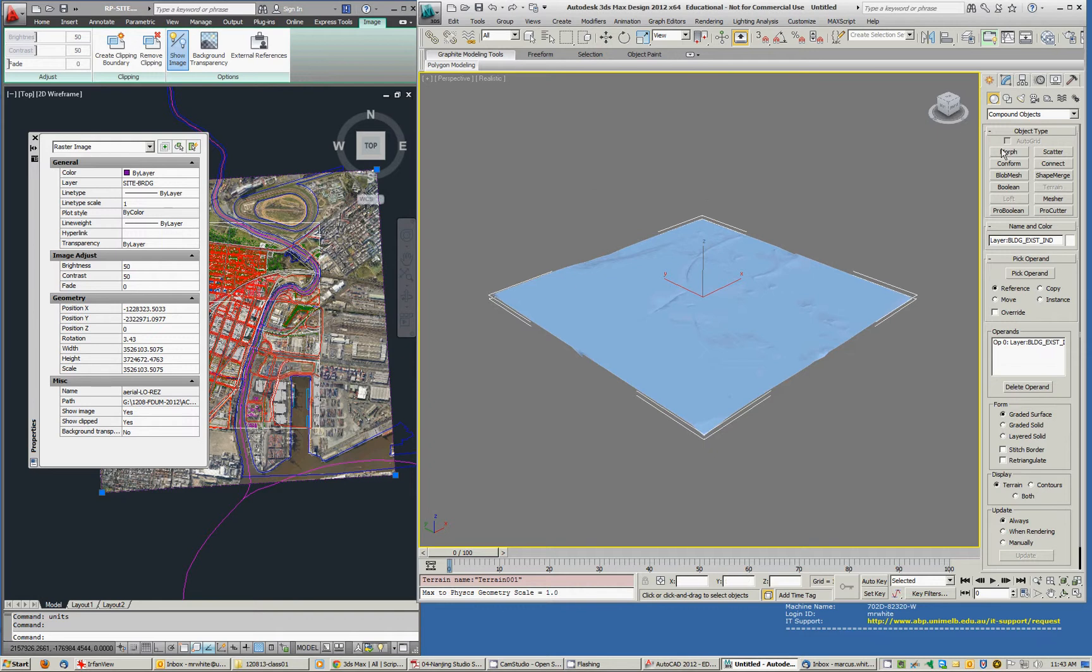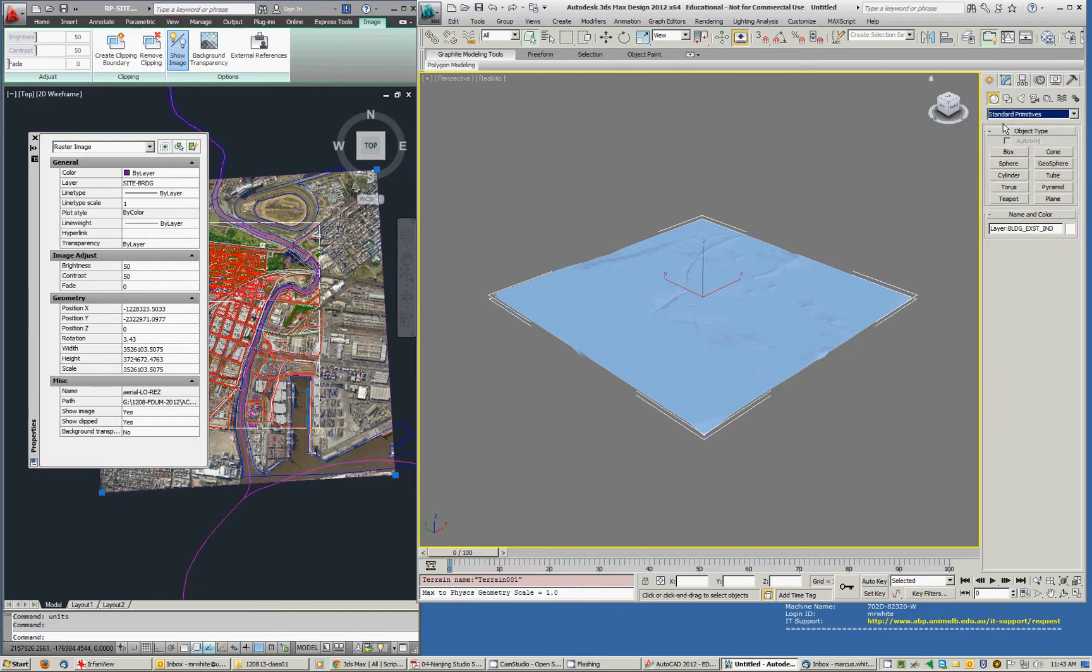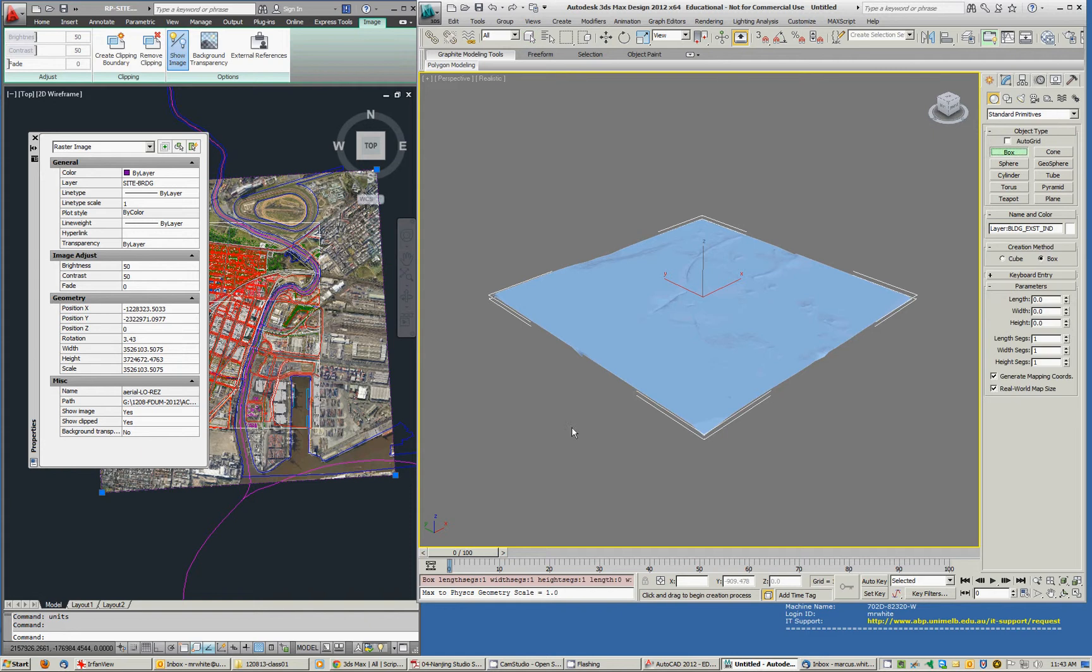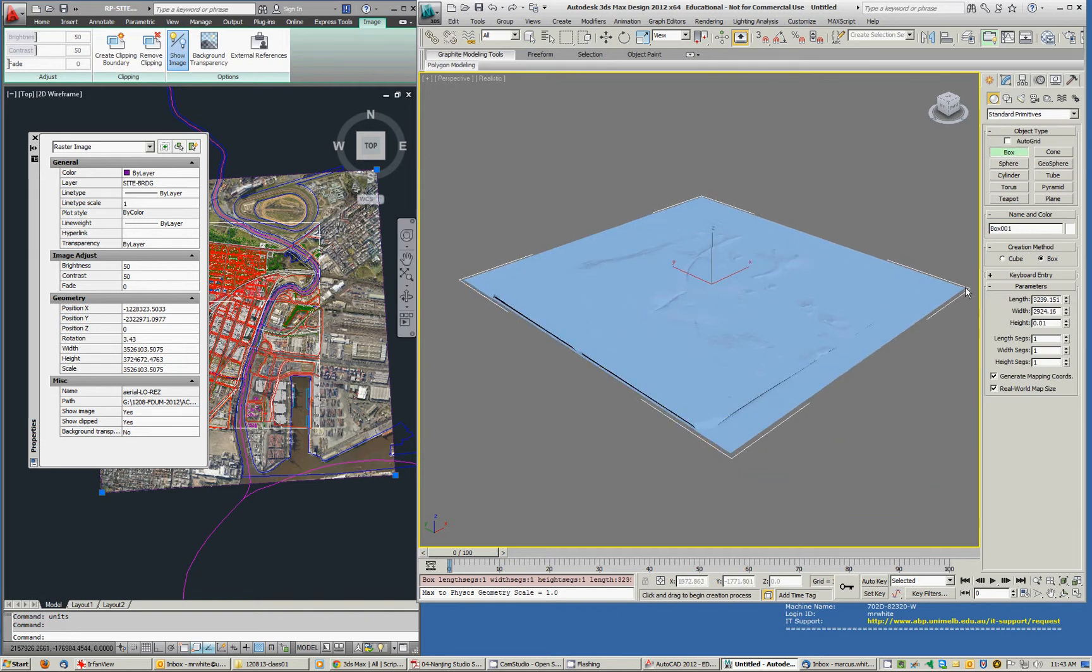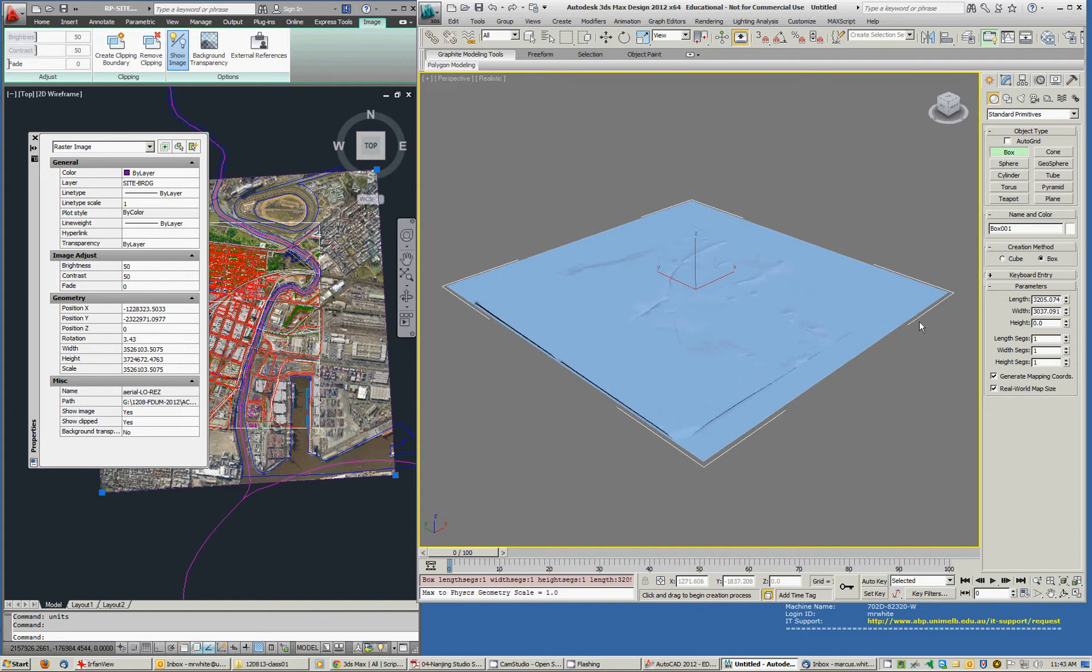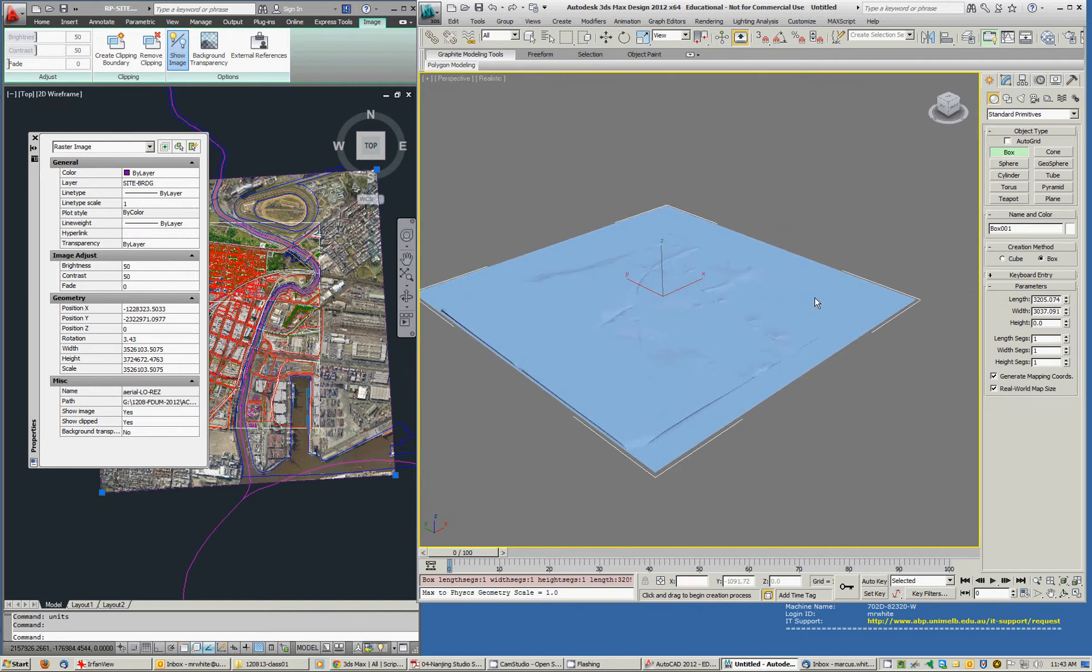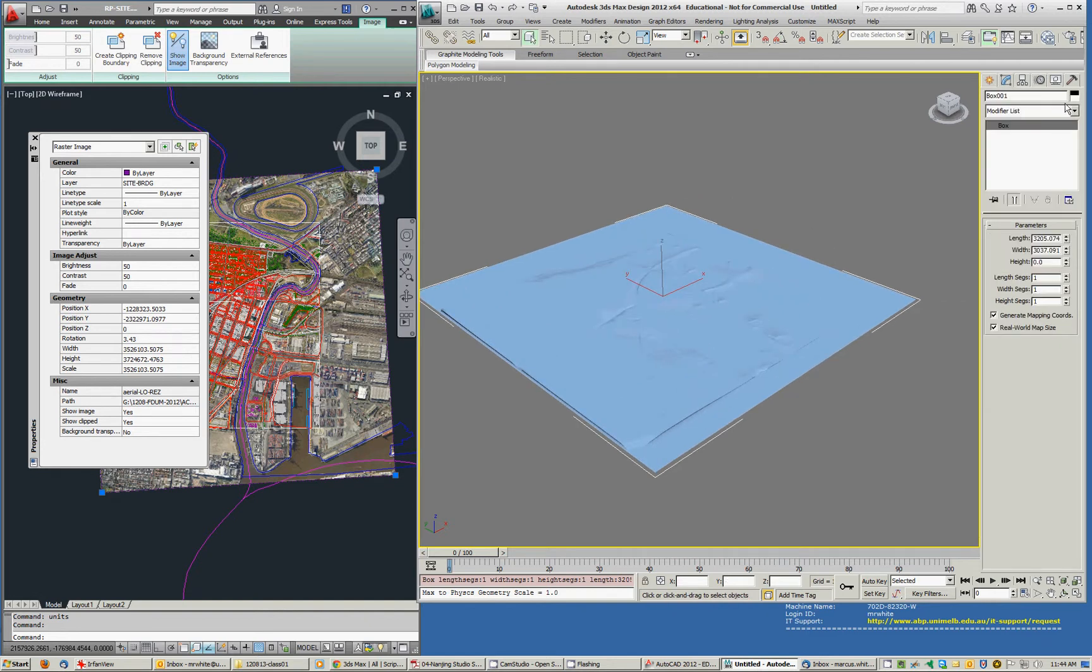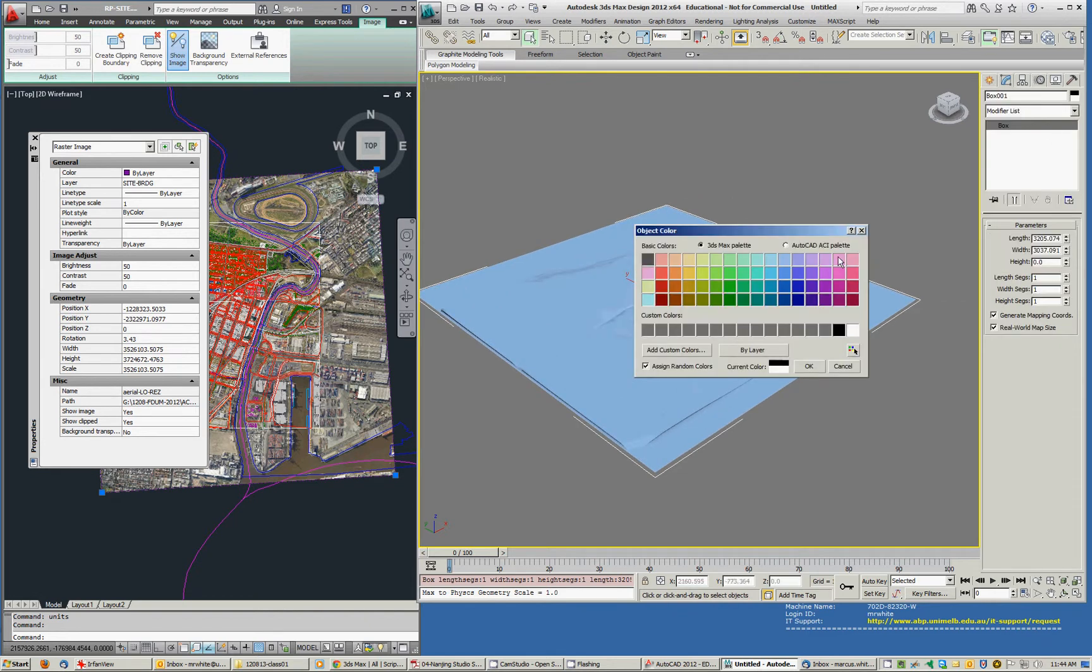I'll make a standard primitive, I'll just make a box. I'll just sort of drag in the window. Let's make it zero height. I'll change the colour of that so I can see it.